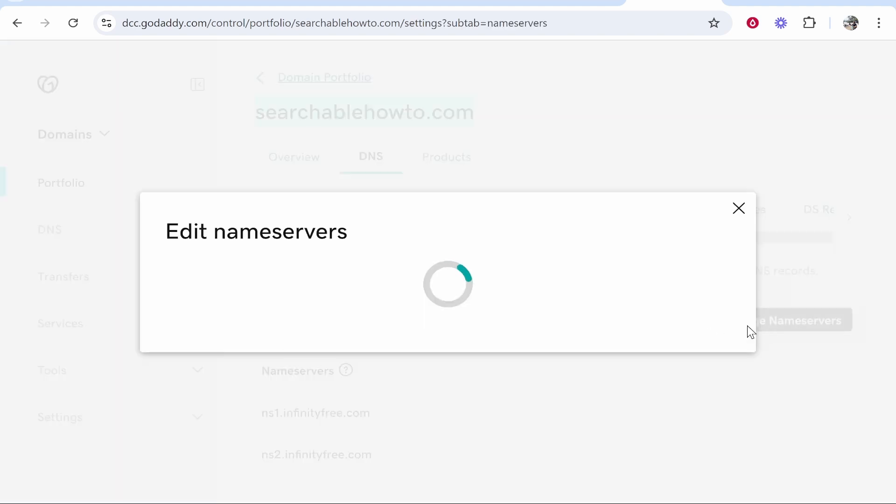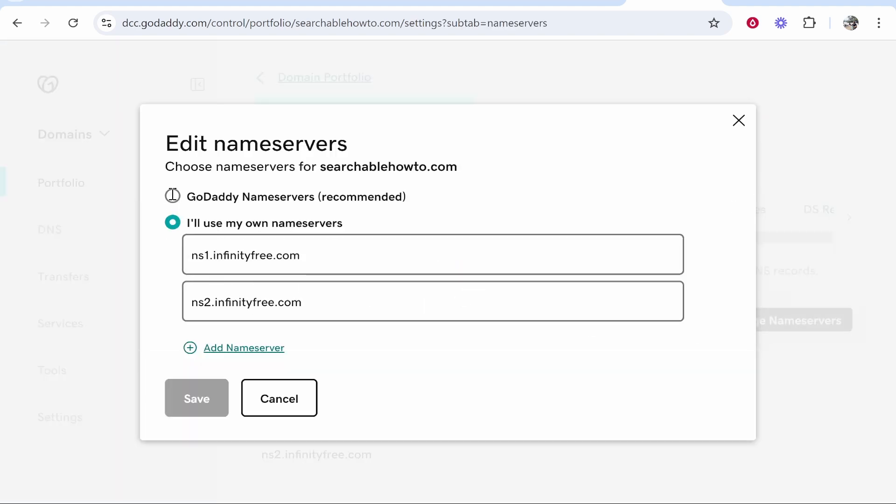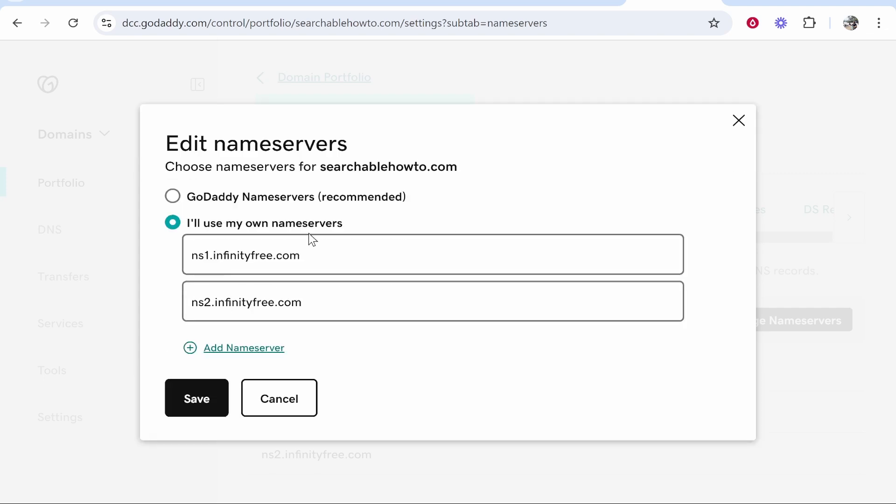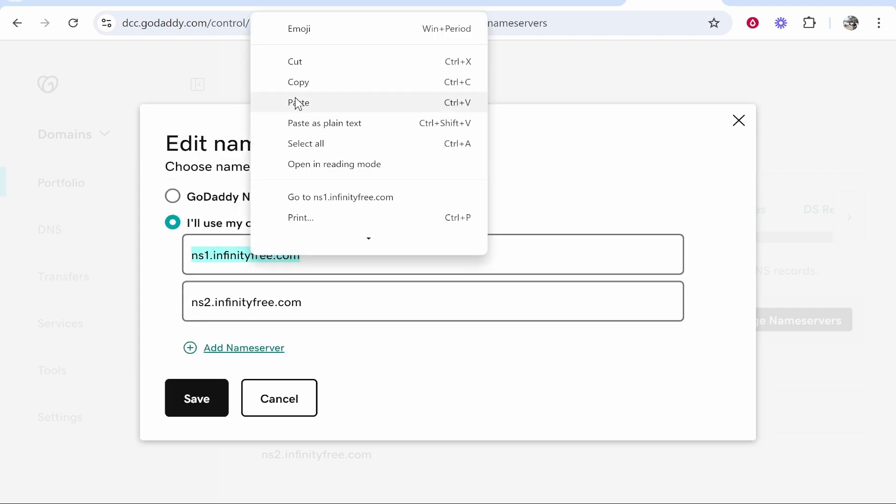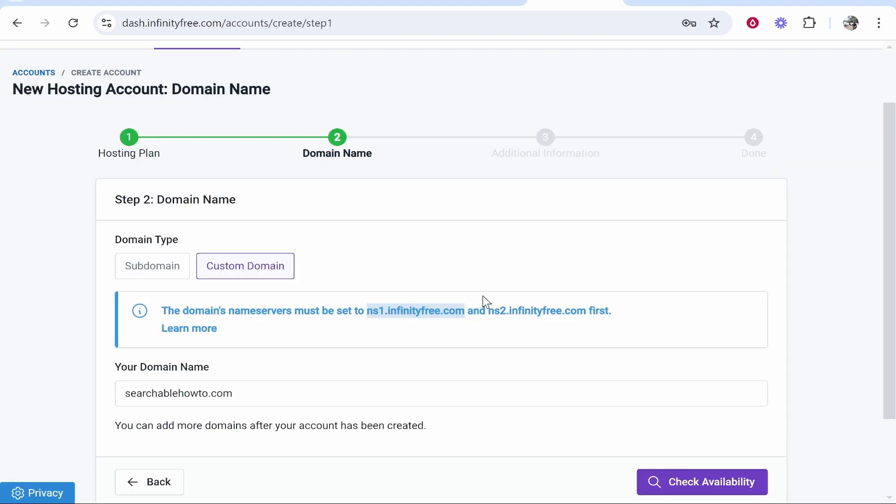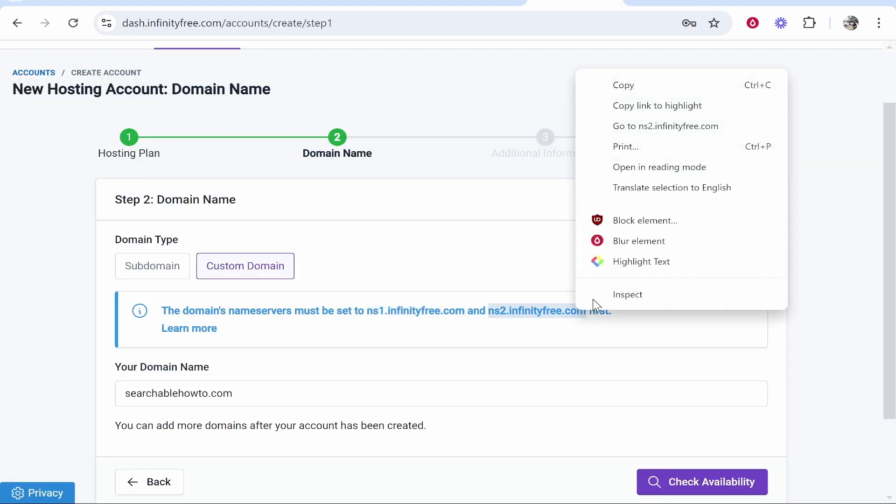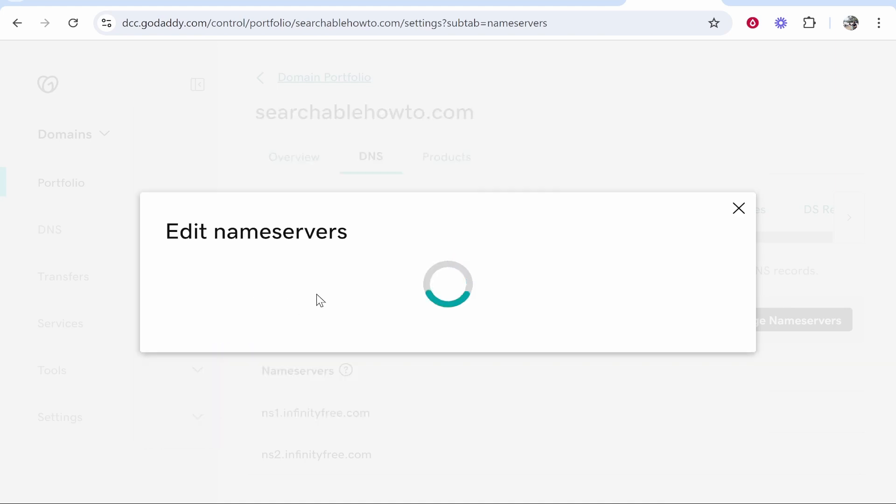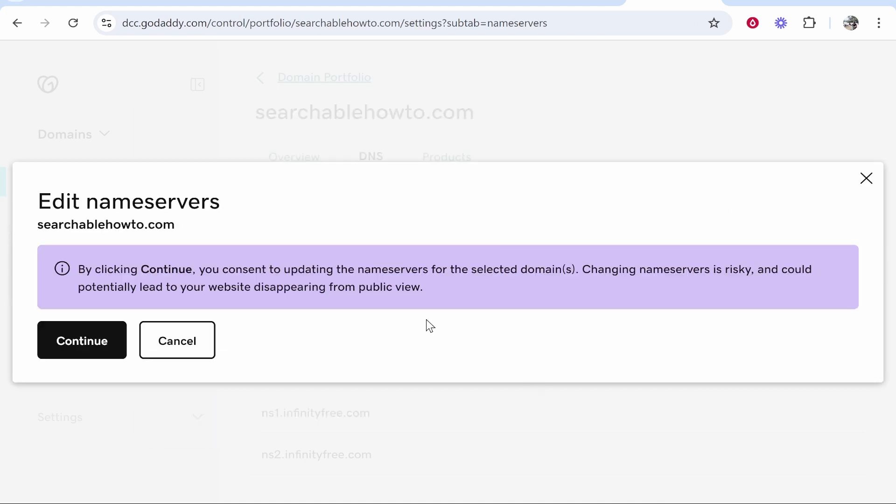Once you're in name servers you need to change name servers. By default it will be on the GoDaddy name servers. You can change it from GoDaddy to the InfinityFree ones. So paste in the first InfinityFree name server here. Then go and copy the second one here and paste the second one in here. Once you've done that click save. It will edit the name servers and update those.